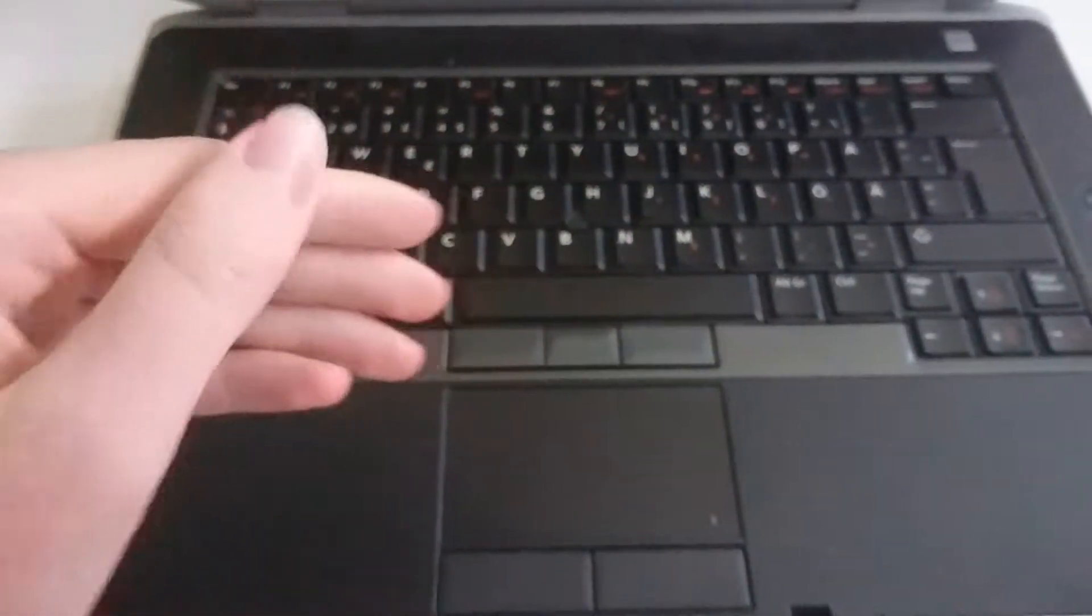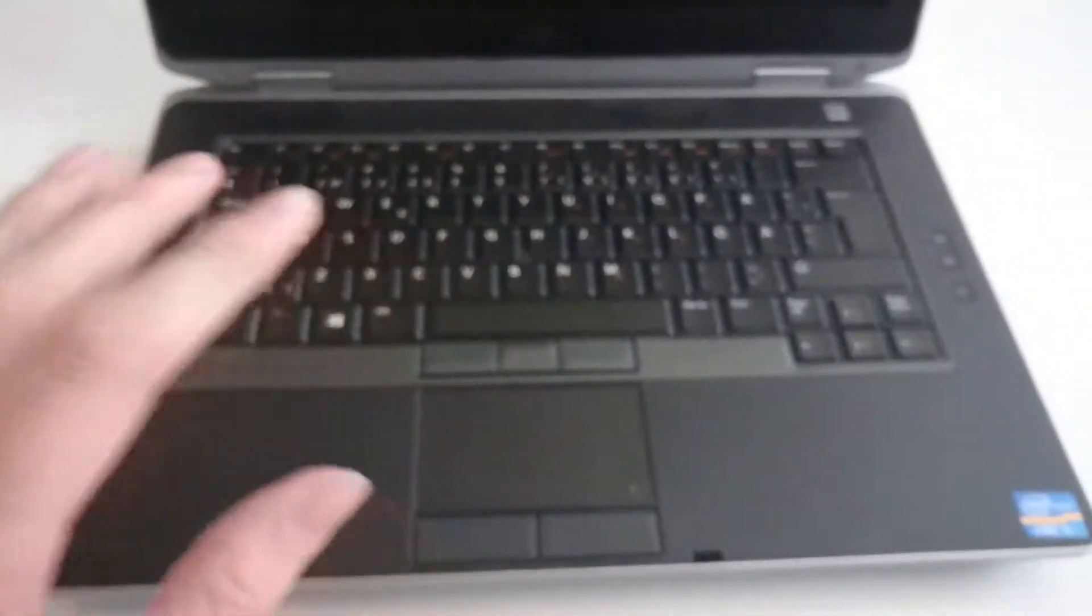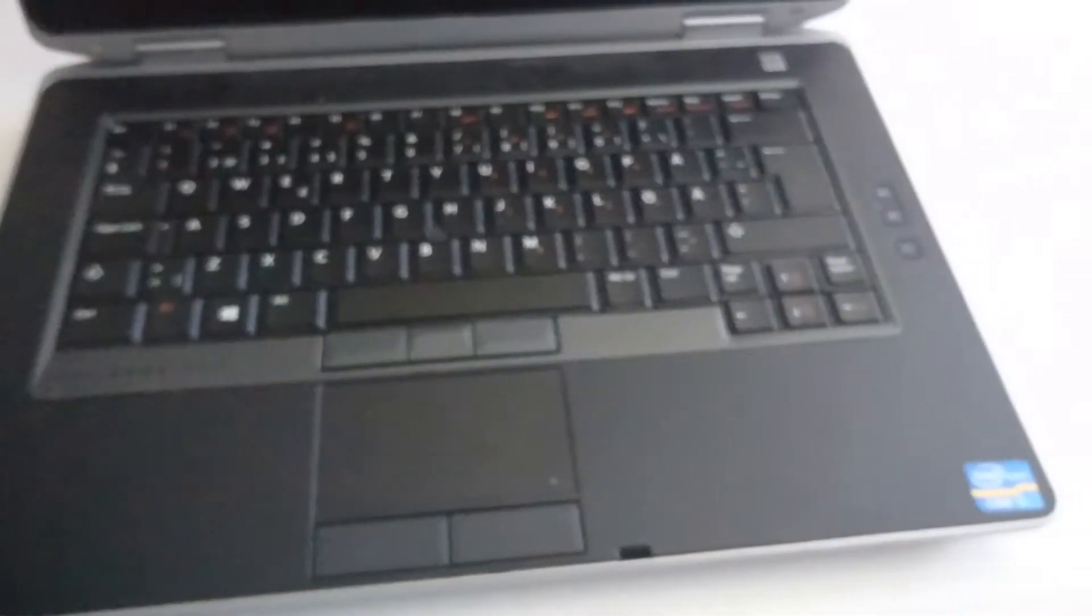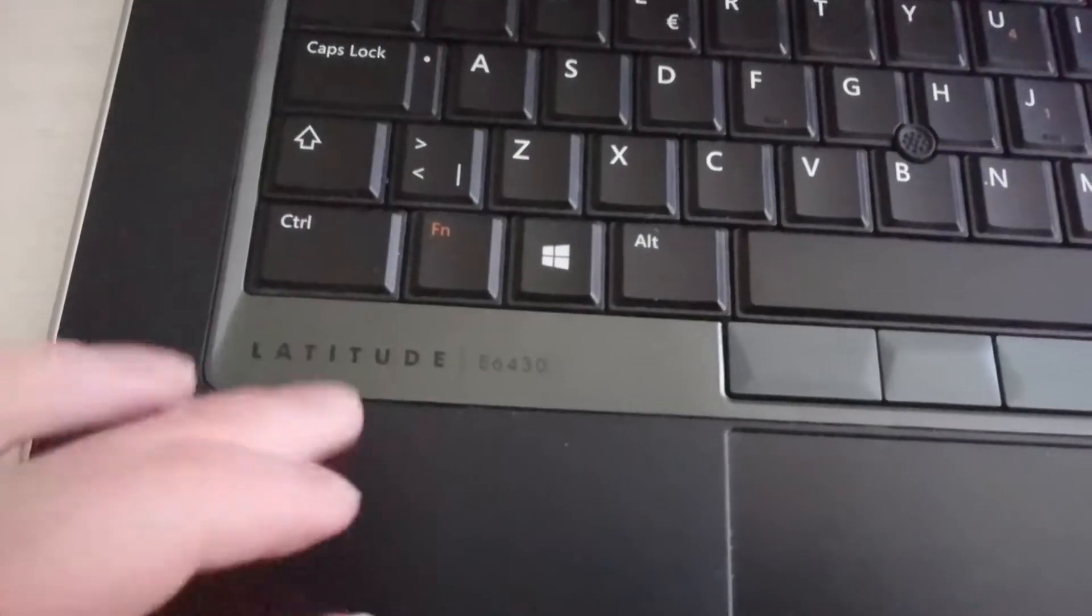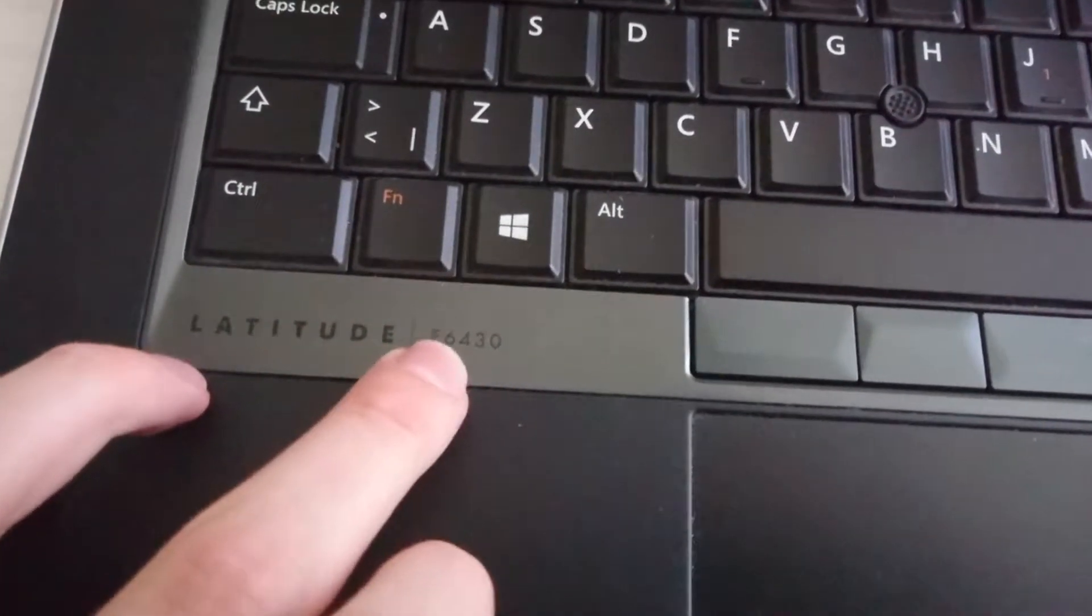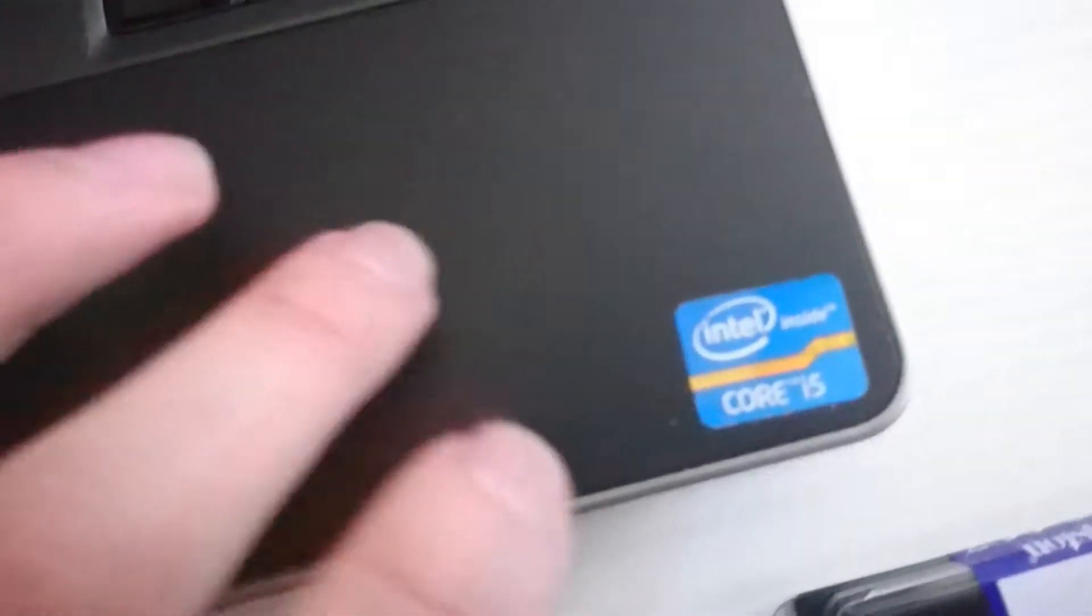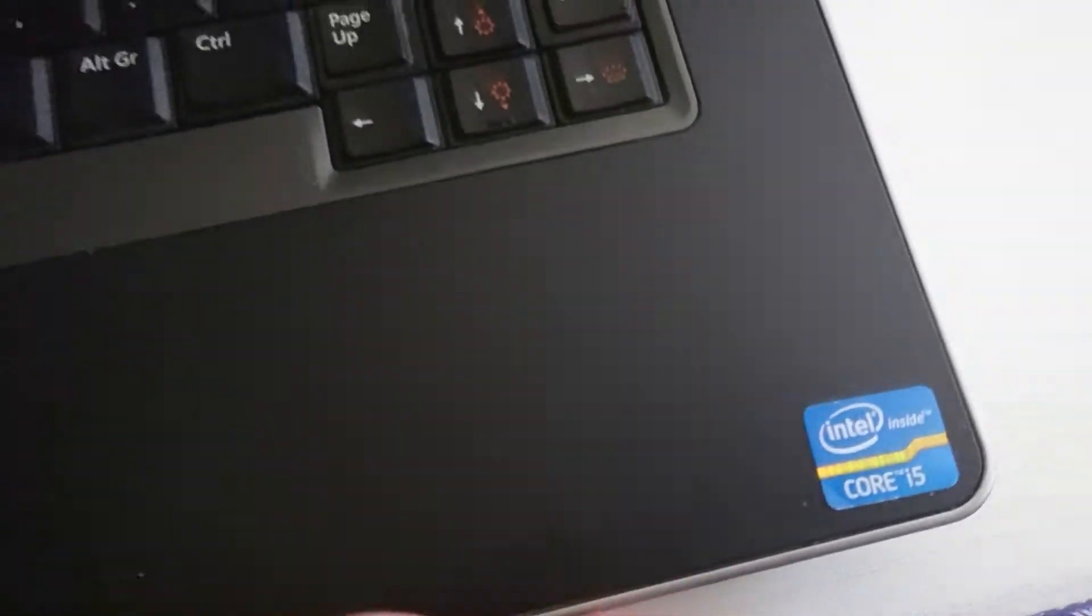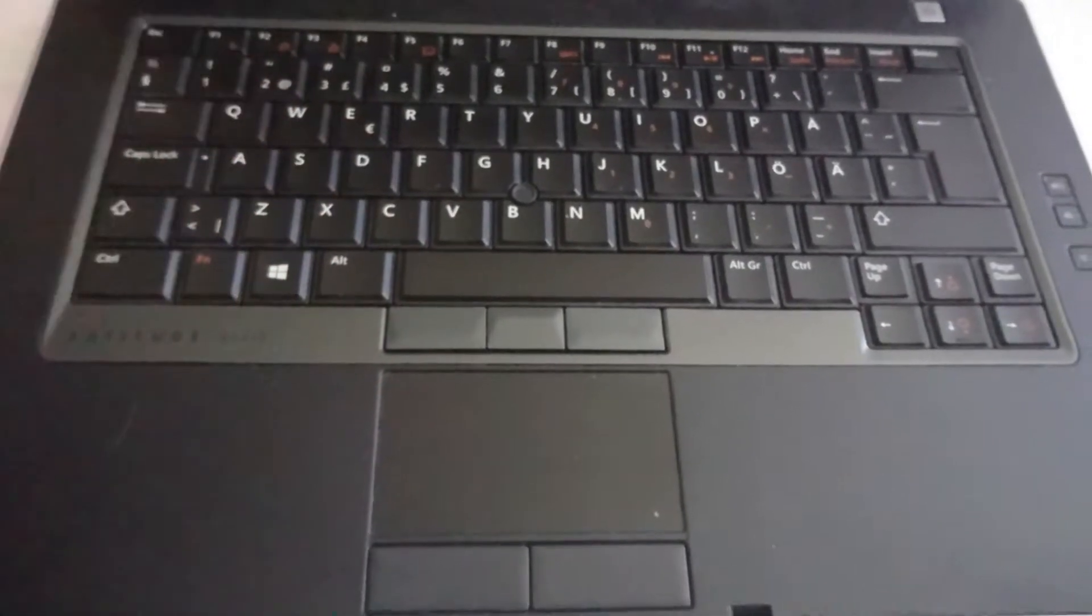So hello guys, it's Cupboy here again and welcome back to a new CBC video. Today we are going to upgrade some RAM to this Dell Latitude E6430. This has a third generation Intel Core i5 processor and integrated Intel HD graphics.